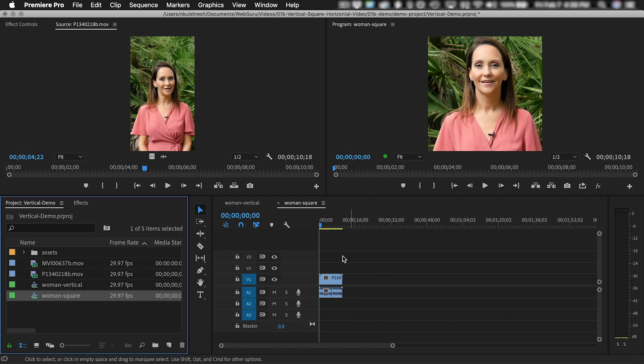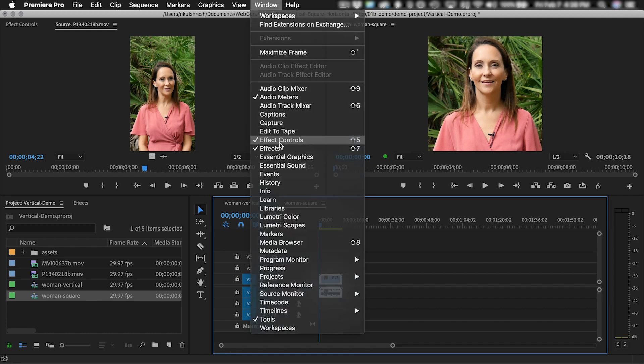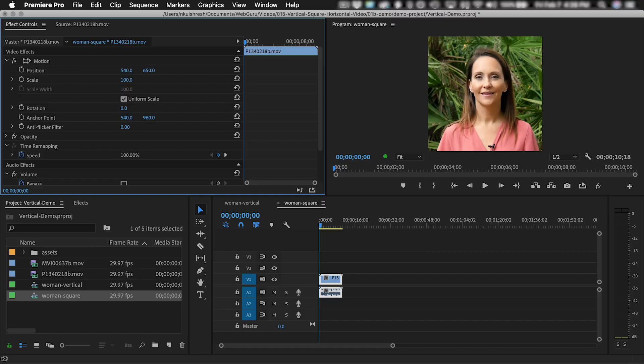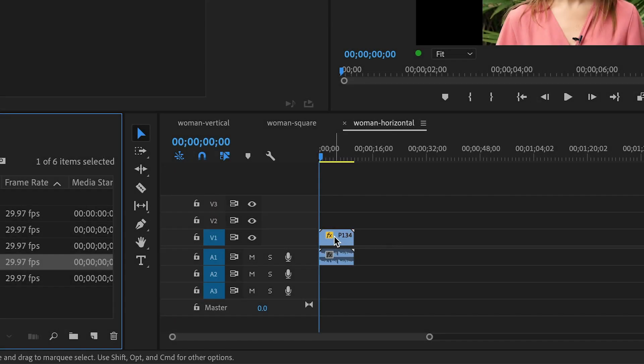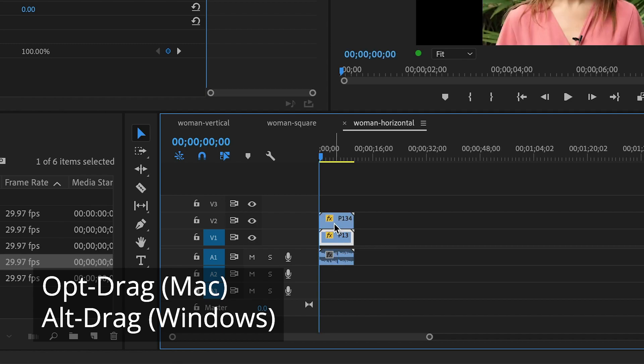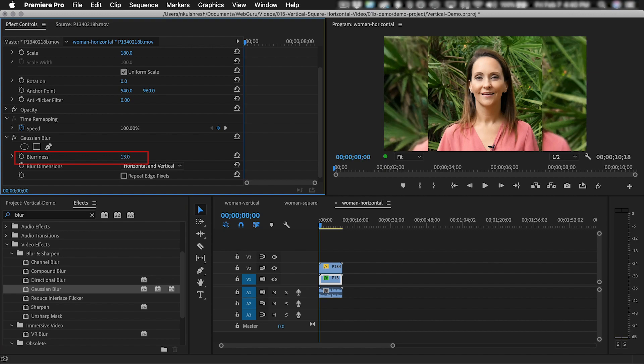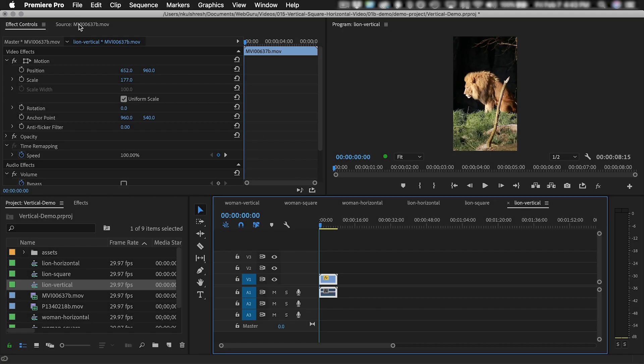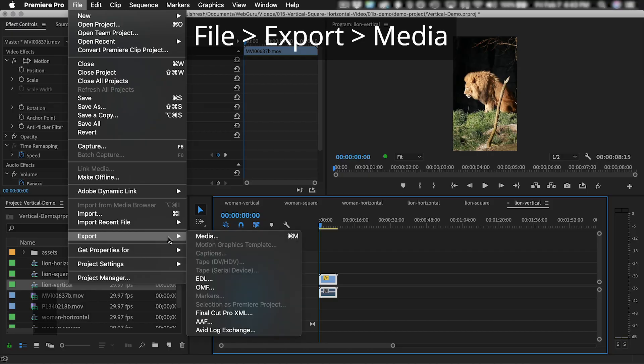If necessary, select the clip in the timeline and go to Effect Controls to change the position and scale. If necessary, duplicate a clip in the timeline by Option-dragging or Alt-dragging it. You can add the Gaussian Blur from the Effects panel and increase the blurriness amount in the Effect Controls panel. And then you can export a sequence from File Export Media. So I hope this video was helpful to you. Leave a comment and be sure to subscribe to my channel, and check out my website for more great tutorials and resources.